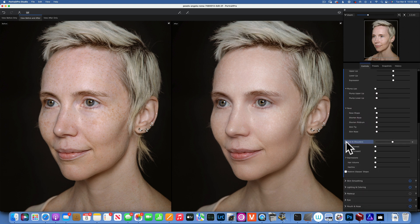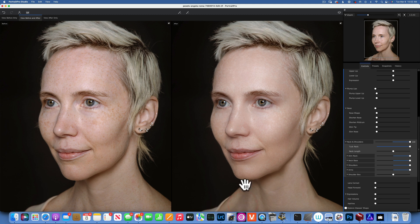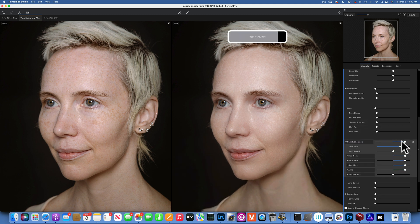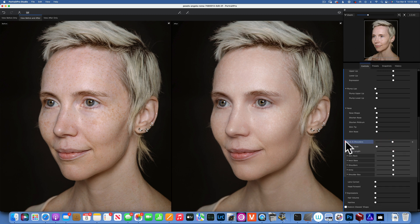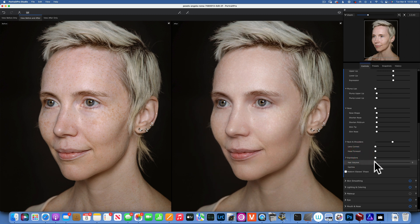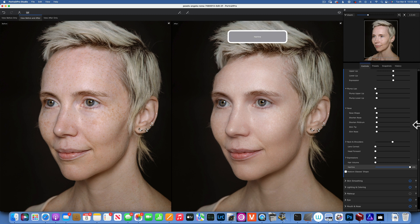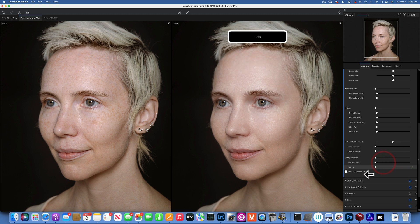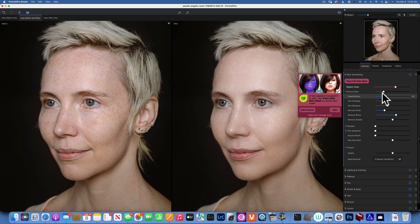Neck and shoulders — if we apply the master you would see it makes it very skinny, and it messes up around here, but you can also make it bigger. I'm not going to mess with that and I'll leave it at zero. Expression — fake big smile or not — not going to mess with it. Hair volume — you can give the hair volume or move the hairline, but if you go all the way to the right it really messes up. I'm not going to do any of those.